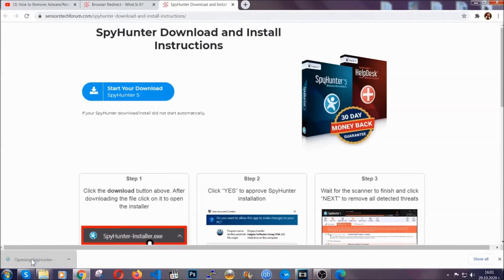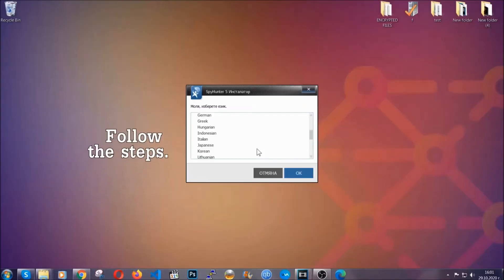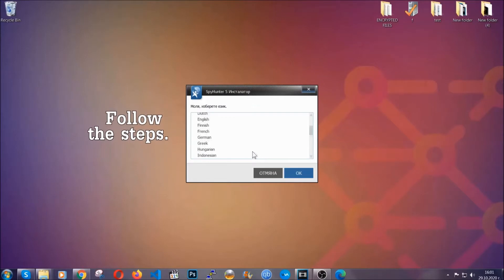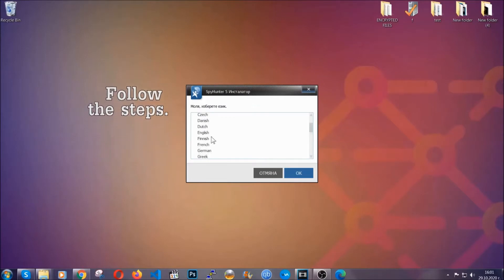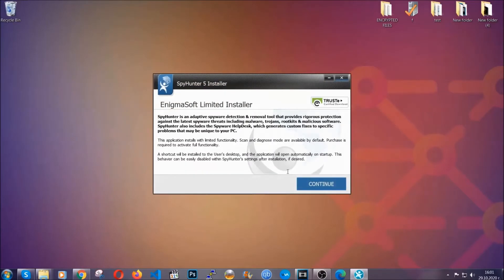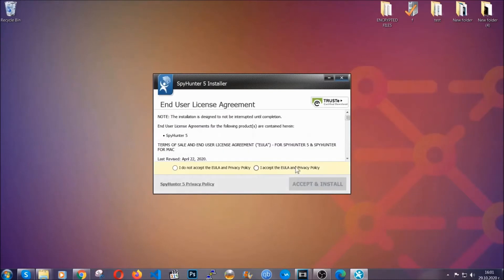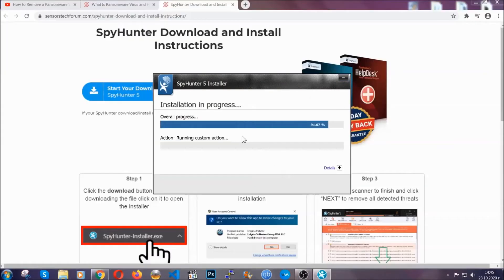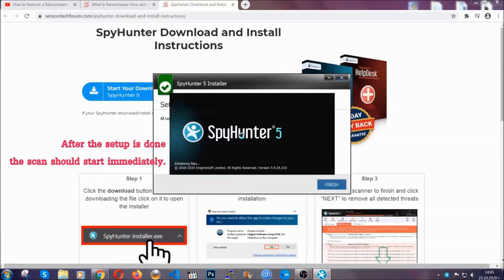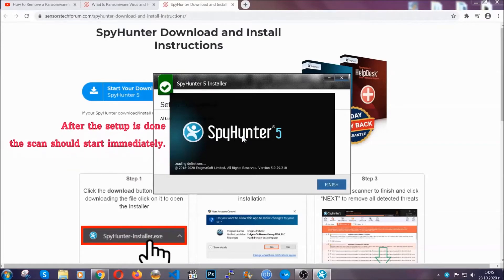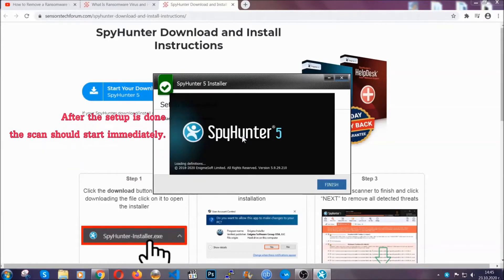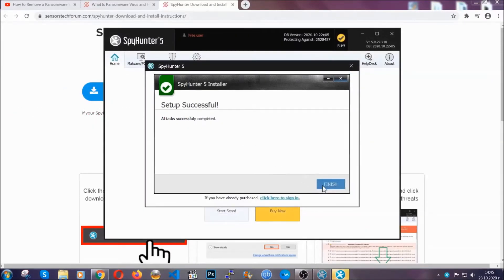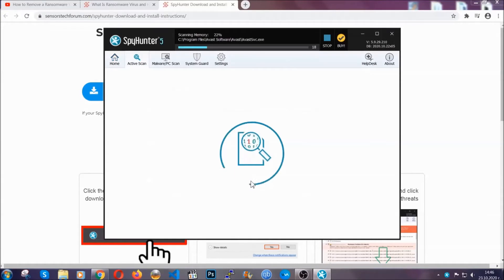The installer is rather simple. All you have to do is choose your language and then you're going to have to click on OK. And then all you have to do is click on continue, then agree with the policy and click on install. When the install is finished, the scan should start immediately. All you have to do is click on finish and wait for the scan to complete.